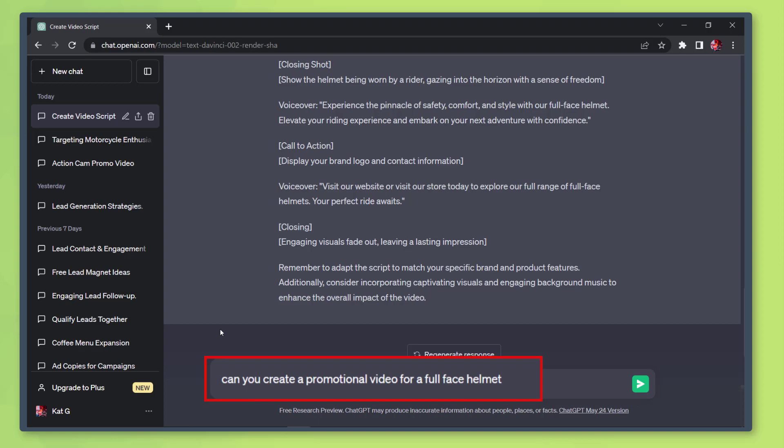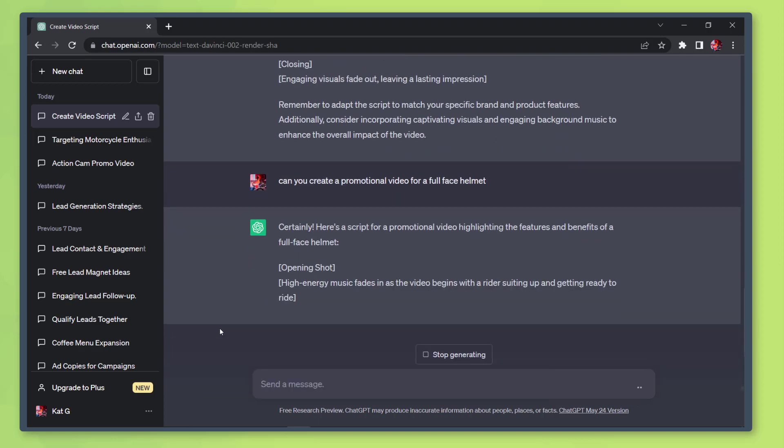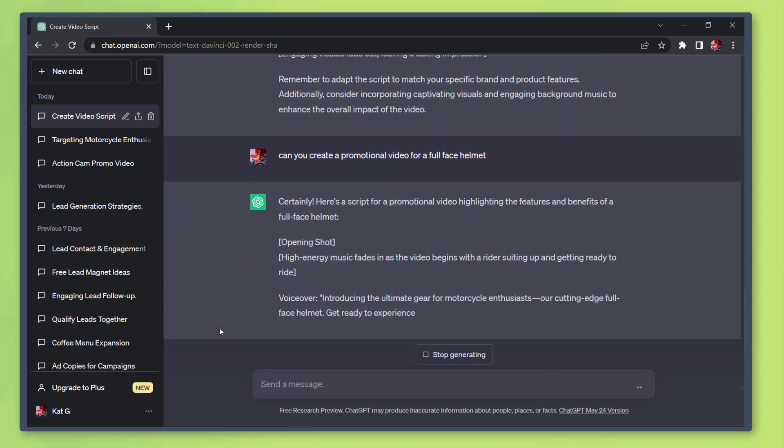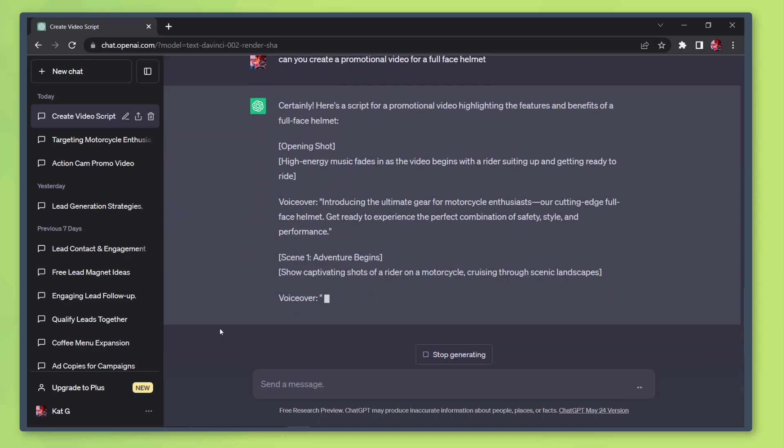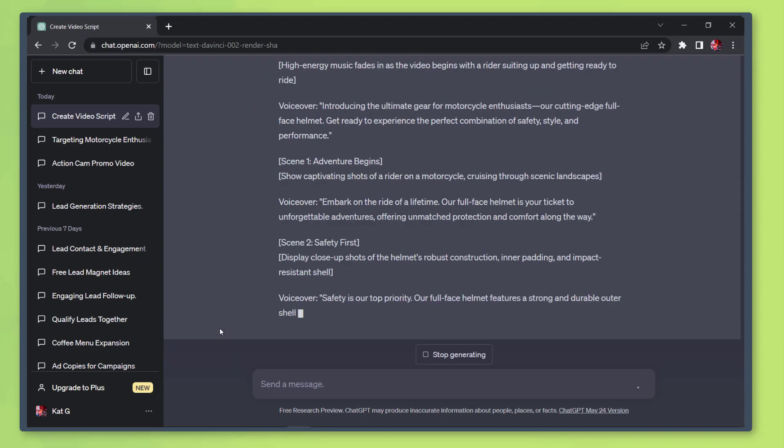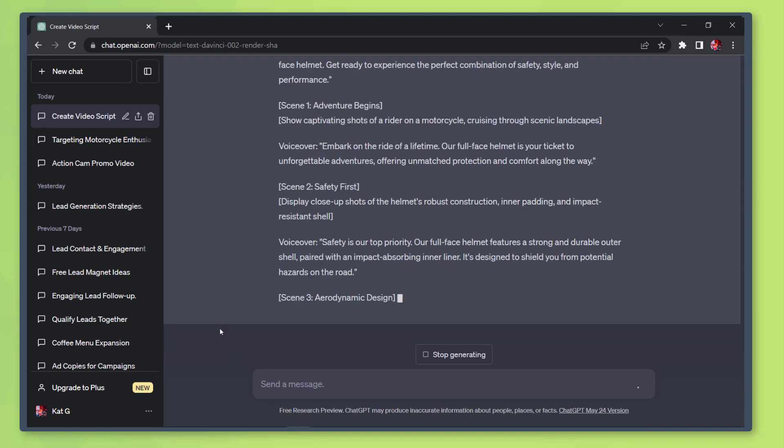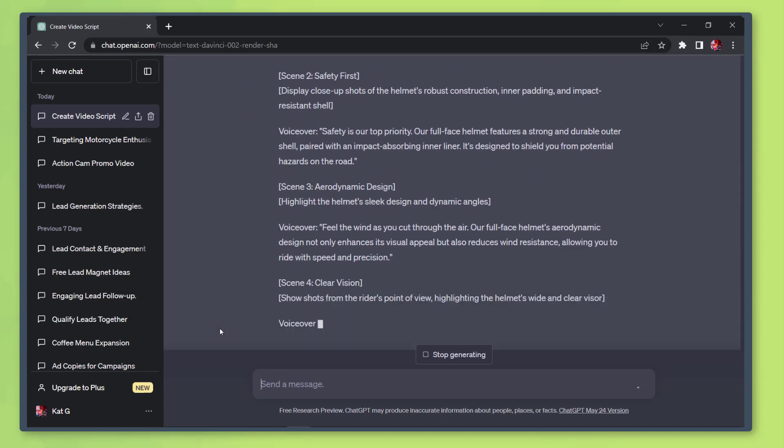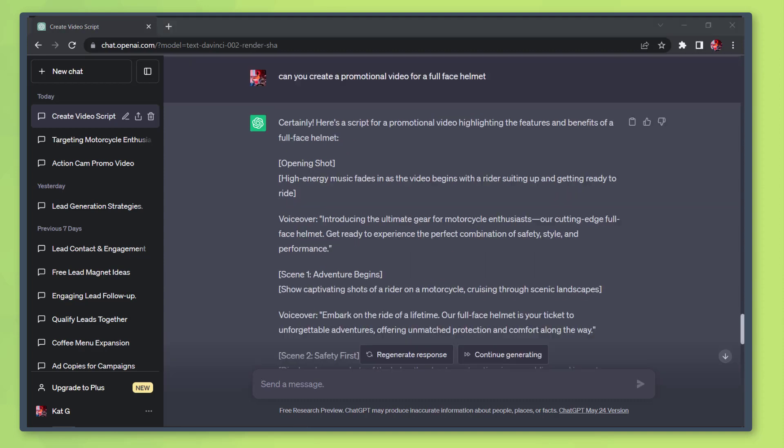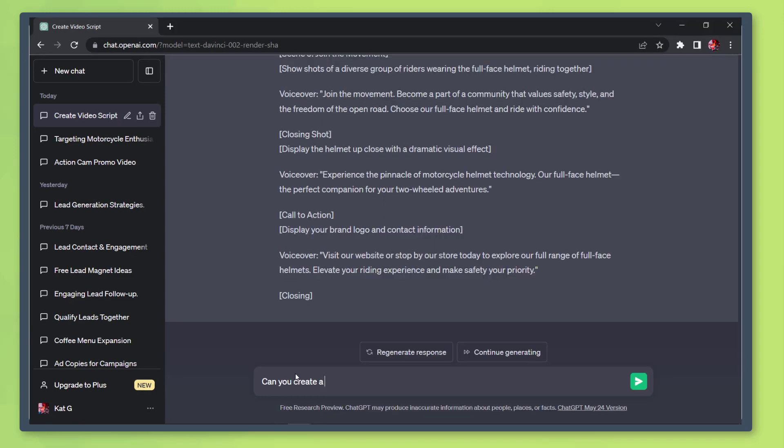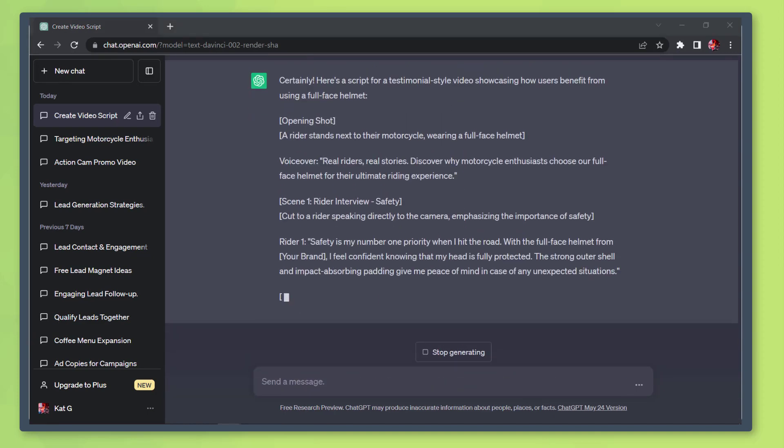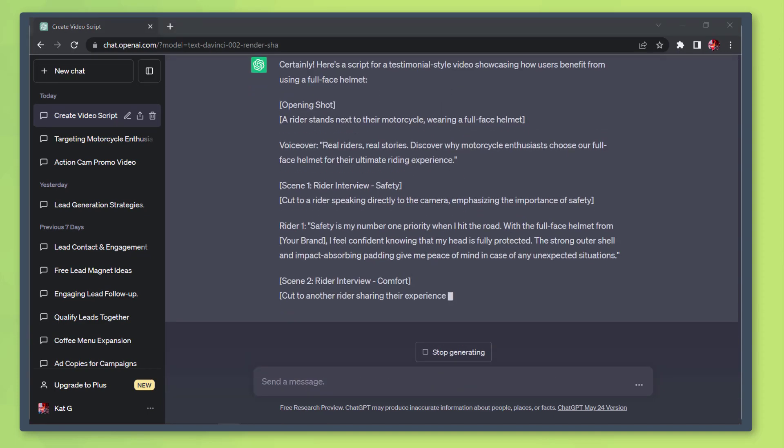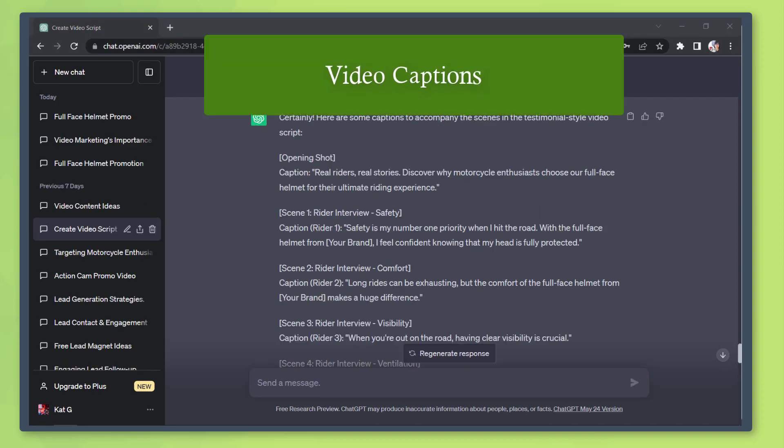Promotional videos: An offer that a potential buyer cannot resist can help with the increase in product sales. You should create a short-term offer that will lead your viewers to take action. Short-term offers will convince them to act now or they won't enjoy the benefits of acquiring the product using that special offer. You can use the chatbot to generate a testimonial video with the script and recommended scenes.